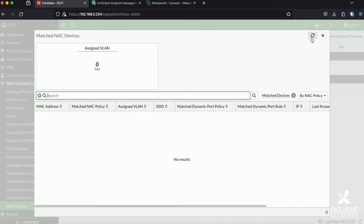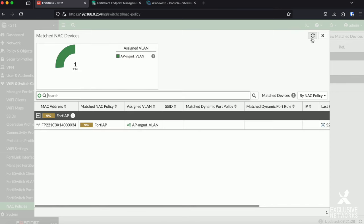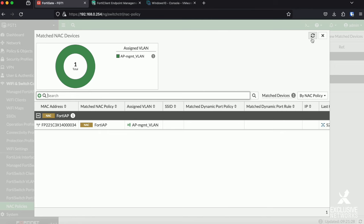If I refresh it, then once it will get detected and my AP is assigned to the AP management VLAN as you can see right now.